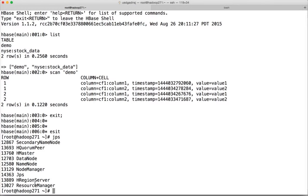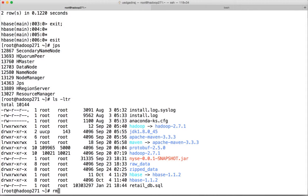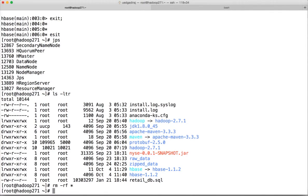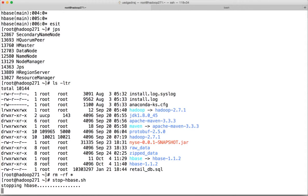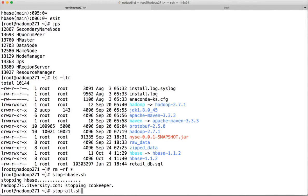Now everything is copied and working as expected. You can actually remove the old installation. After removing, also make sure you can stop everything and start everything again. Run stop-all.sh.